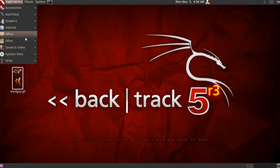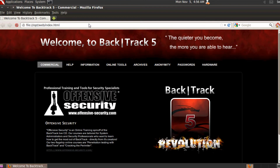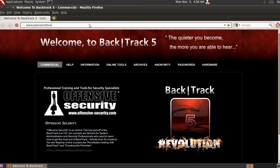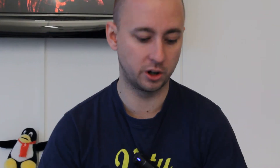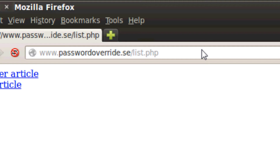The first thing I'm going to do is open Firefox and browse to the test page we're going to use in this tutorial. We've done a really simple setup — a MySQL database with one table called 'news', which stores news ID, title, and content. We have two PHP files: list.php, which lists all the news in the database, and news.php, which fetches the actual content of an article. If you'd like to use the same code, you can go to passwordoverride.com and download it.